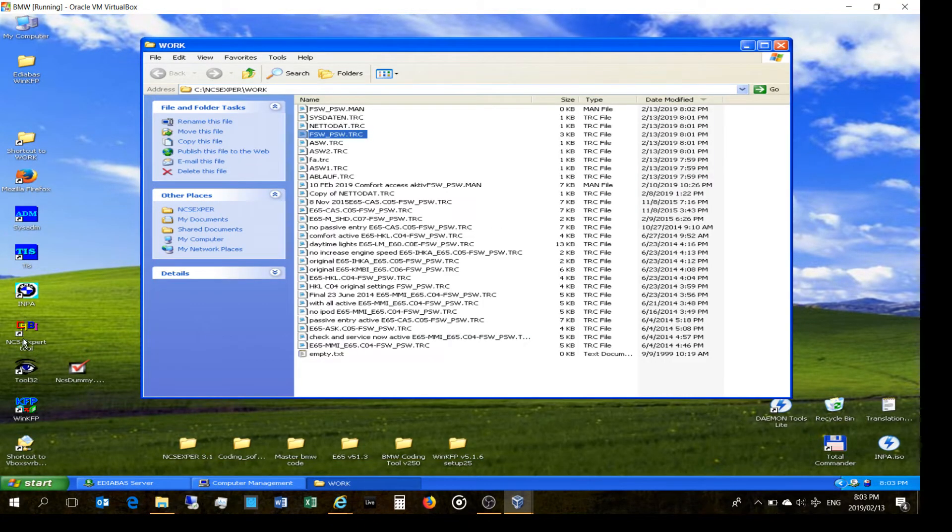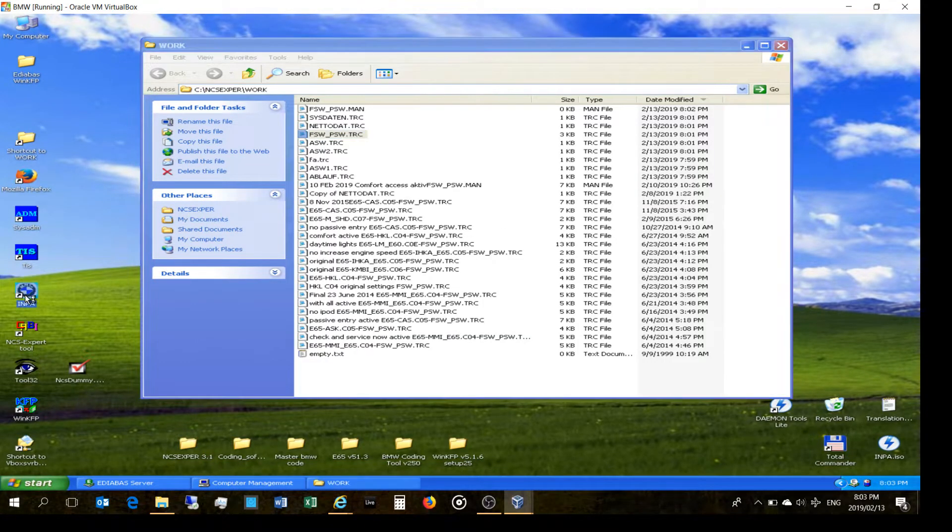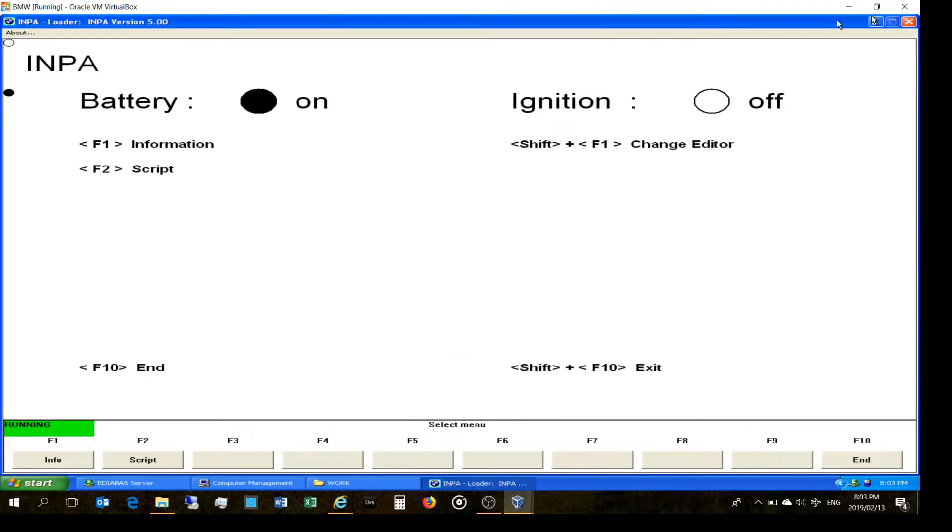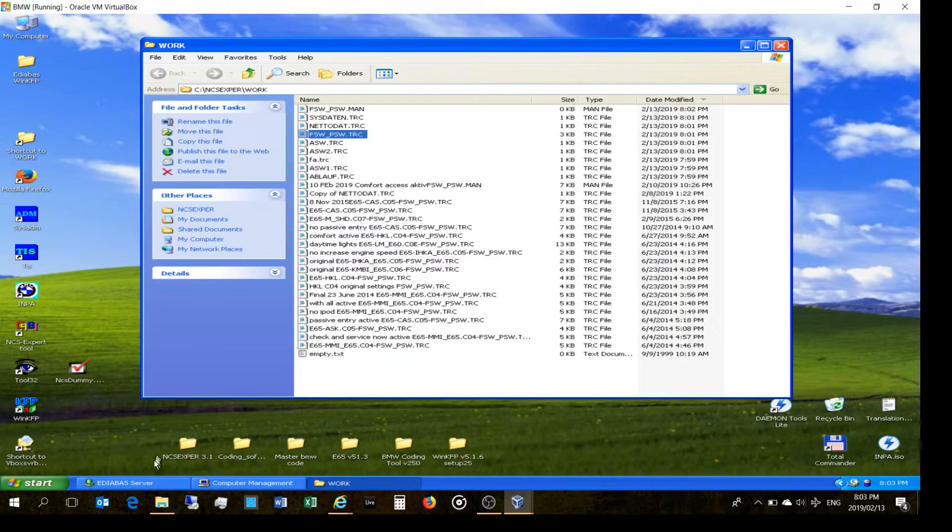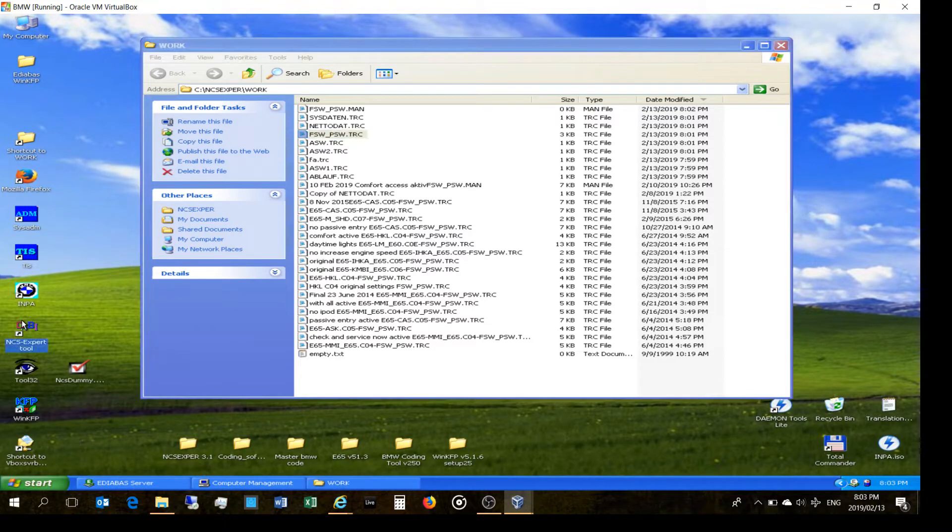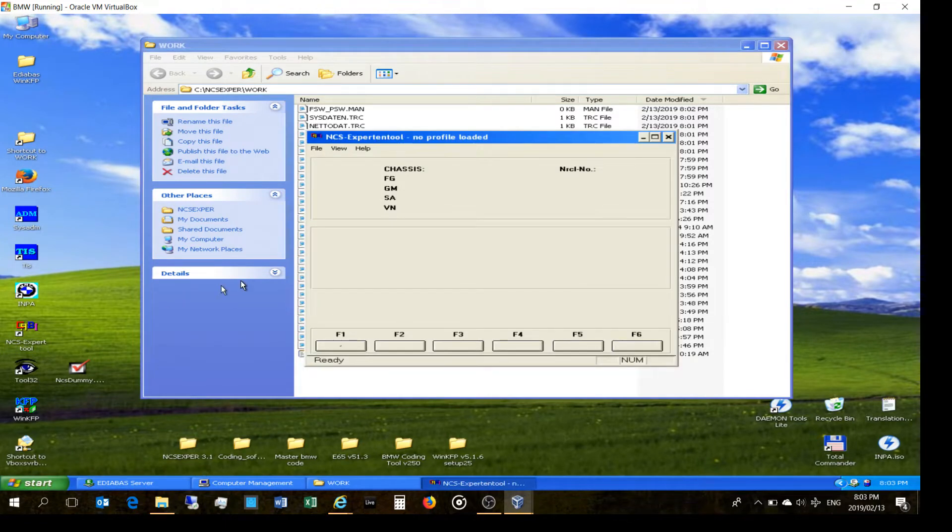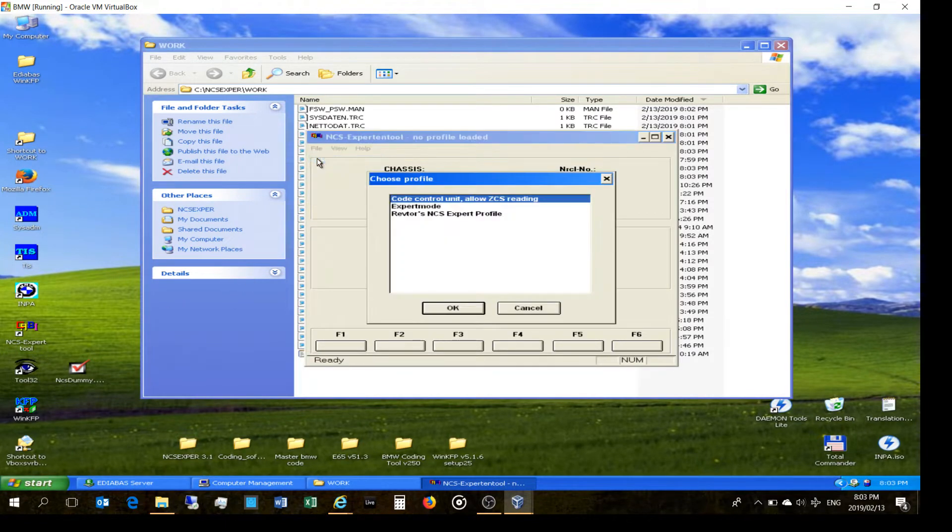The first thing you want to do is you want to be able to connect your car. So you're going to load in pub and then straight after that you're going to close it down - you just really want the IBUS to start running. Now once that's running, you start NCS Expert and then you want to be able to talk to your car.